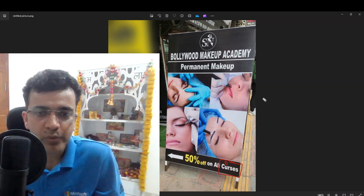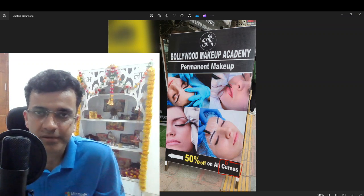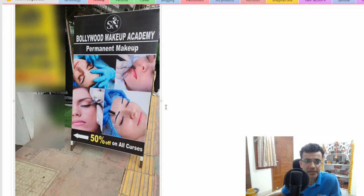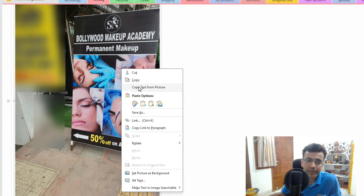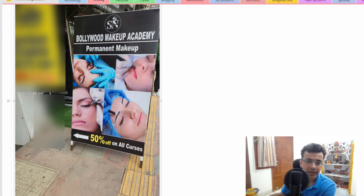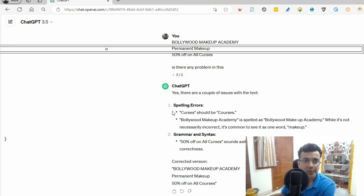I blurred some part of the image because there was some other text in it. After that, in OneNote there is a very good feature where you can paste an image, right-click, and copy text from the picture. Sometimes it's very accurate, and sometimes the characters are here and there. I copied that text and asked ChatGPT and some other AI tools what the problems are in this.